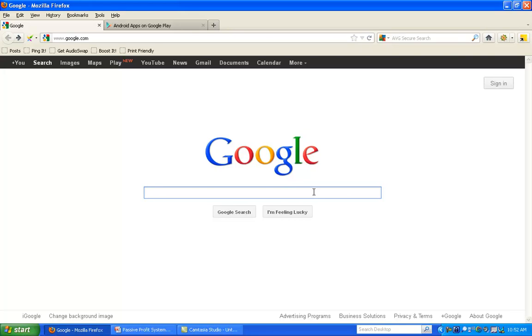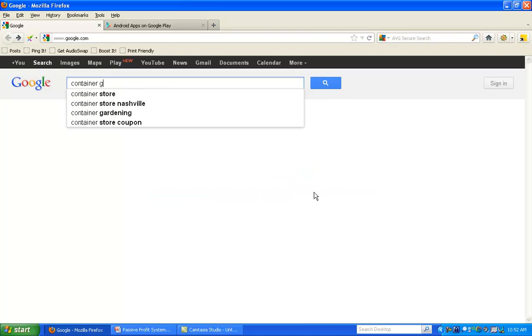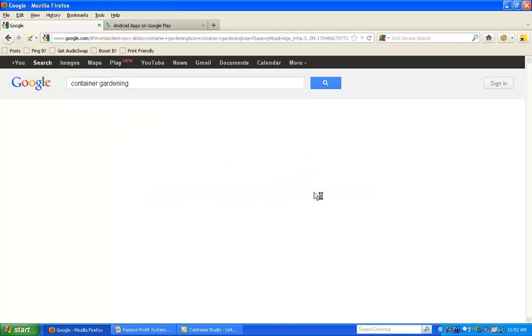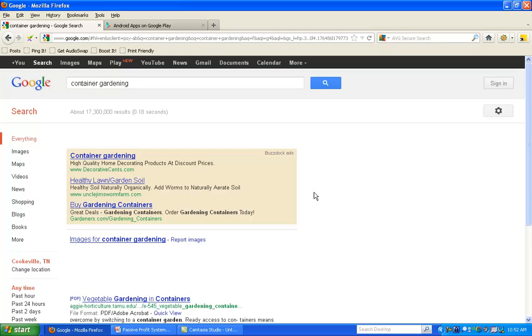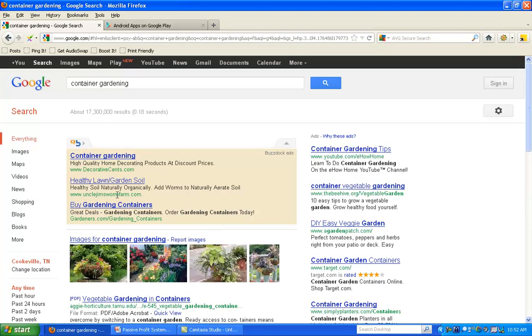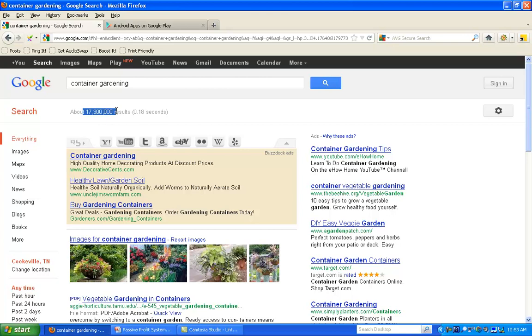Let's go to Google and look up a niche to see how much competition there is on the Internet. Container Gardening, nice popular niche. And on the Internet, there's about 17,300,000 competitors for this particular niche.